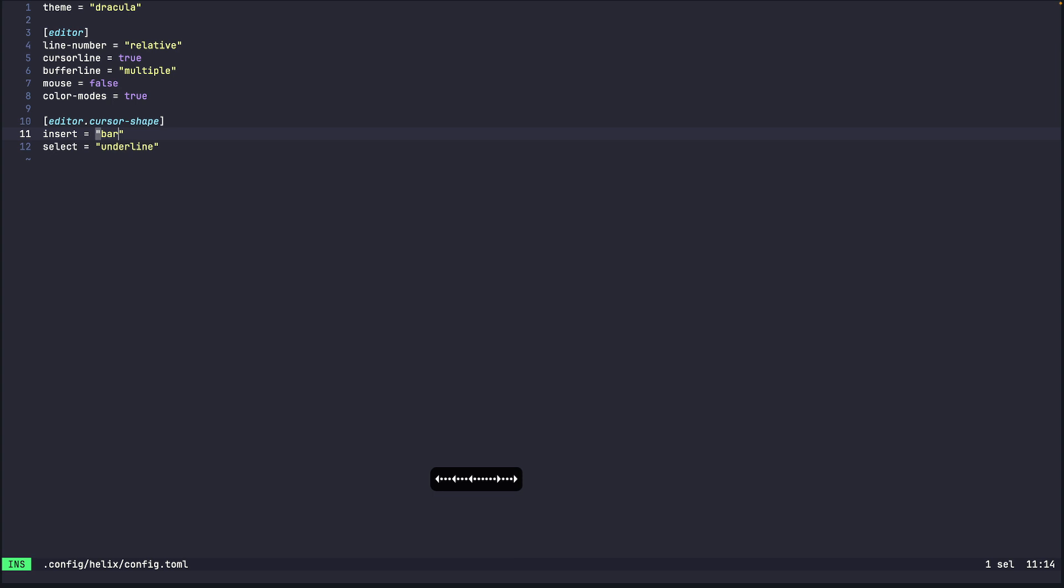Okay hopefully now if we press enter yeah the cursor shape changes to a bar so this indicates that I am in insert mode. When you are editing you don't really want to look at the bottom left corner every single time so this is also another indication like which mode you are and as soon as I go back to normal mode it again turns back to the normal block cursor.